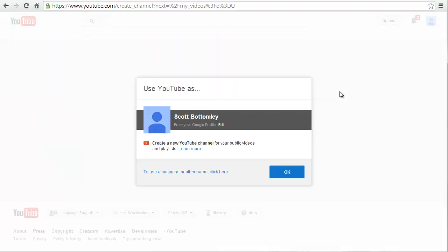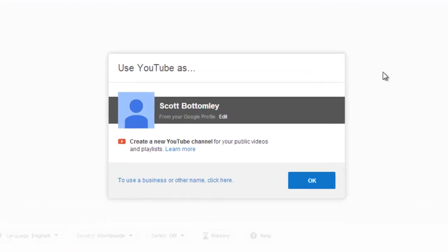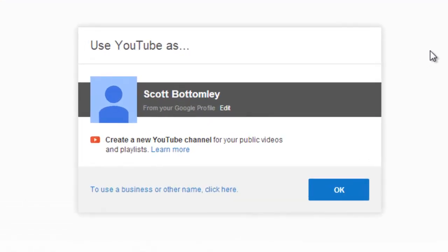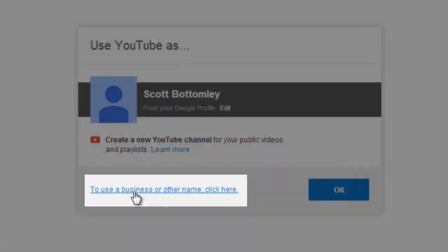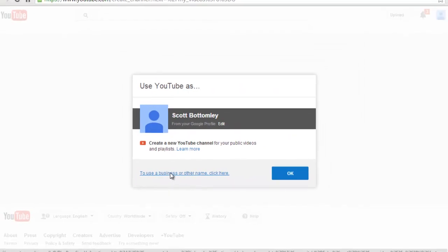Here's where you have a choice. You can use the name that you entered when you signed up for your account, so that's just your first and last name. You can edit that from your Google profile, or down below, you can use a business or other name by clicking here. So we're going to create a different name for our account.